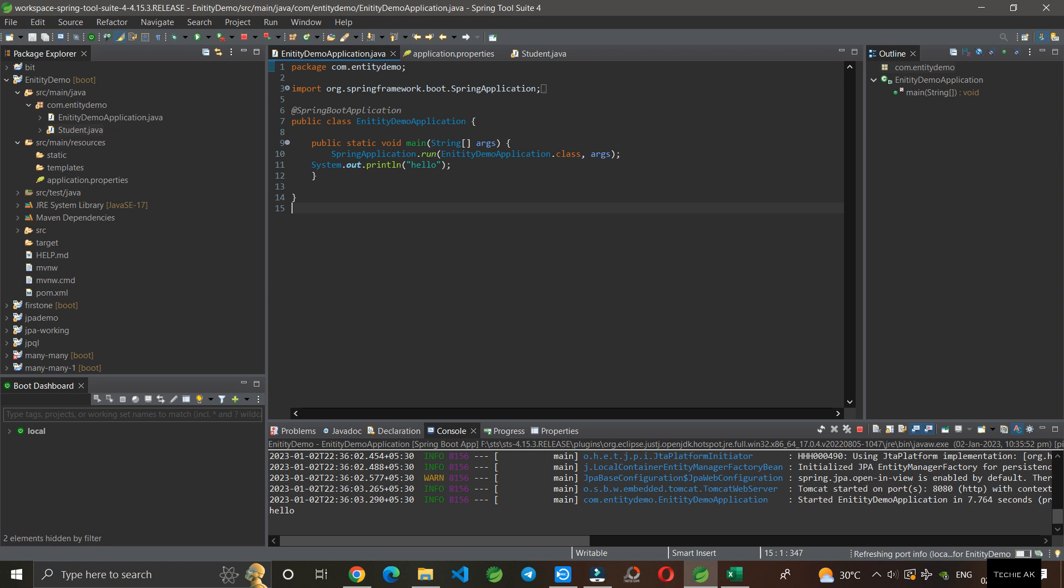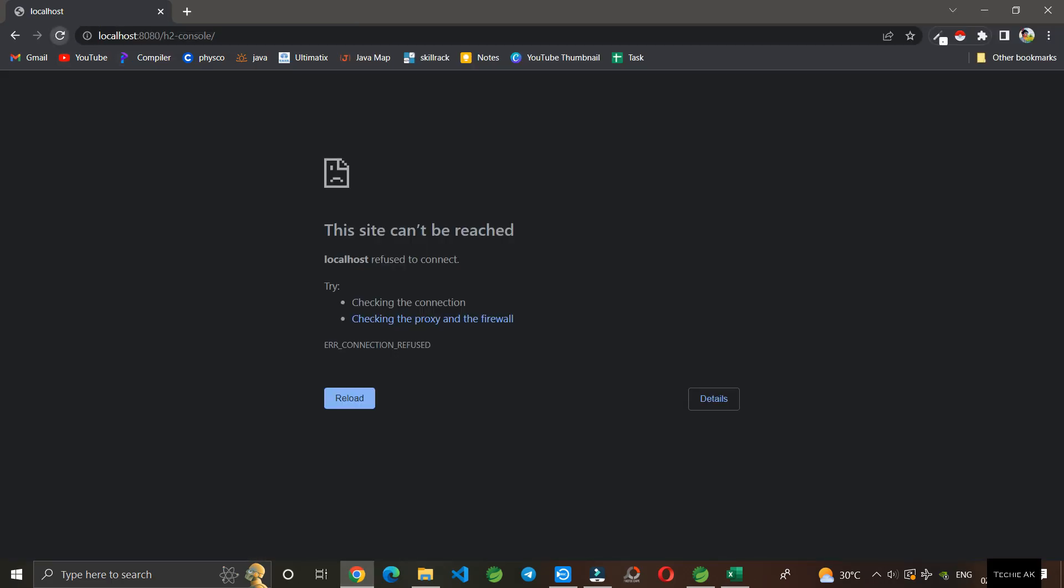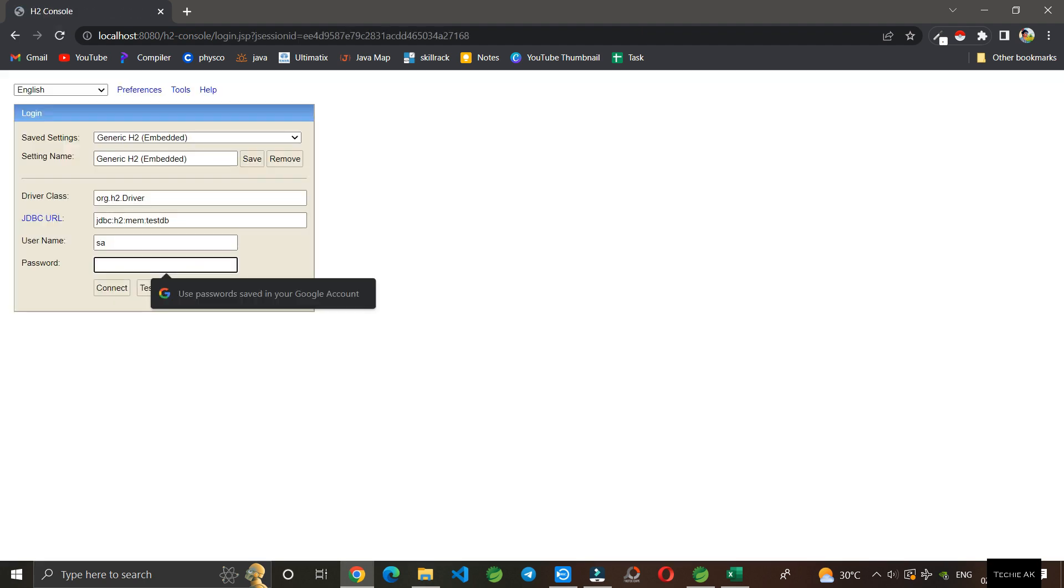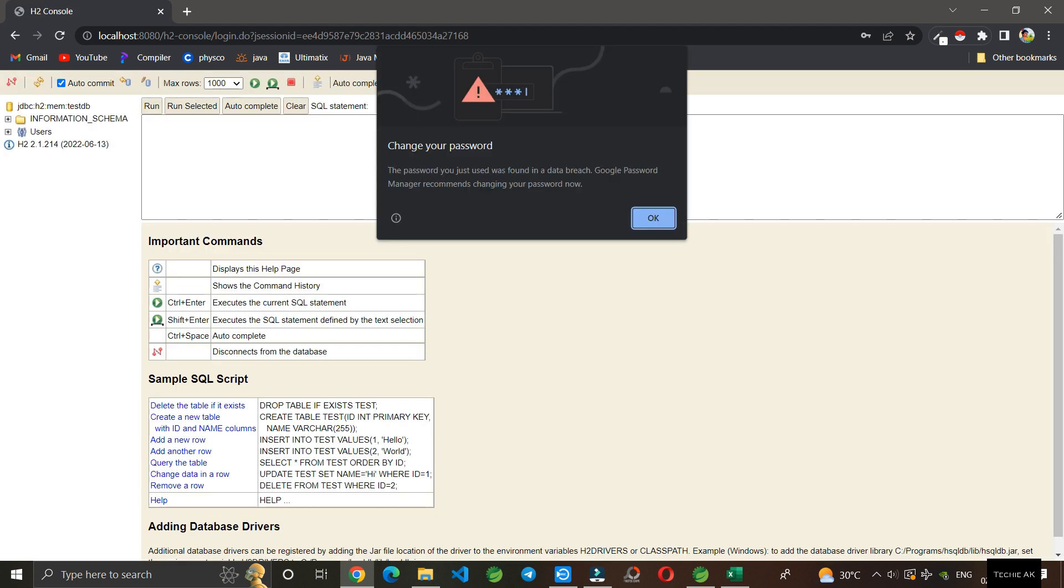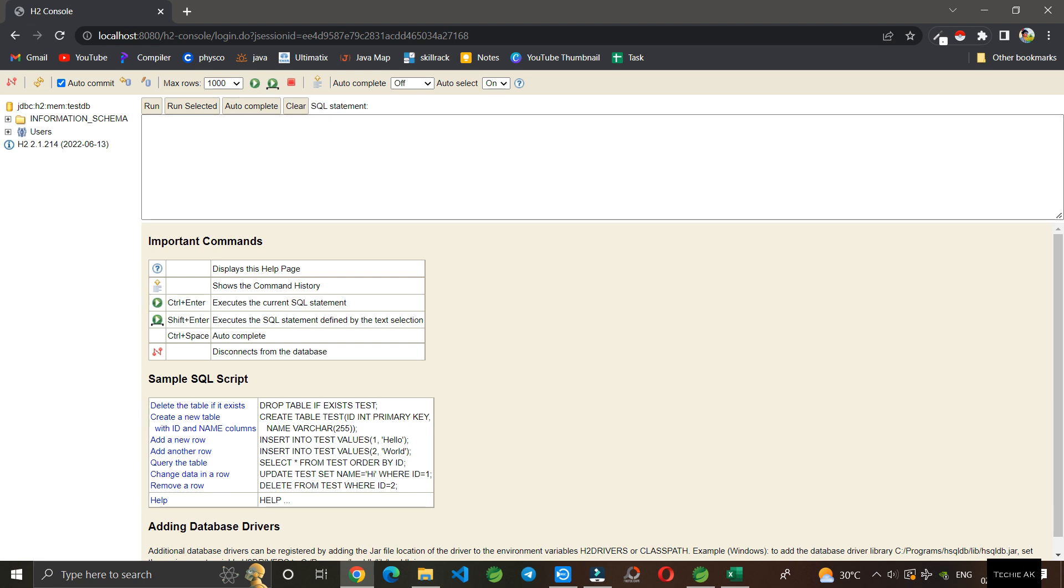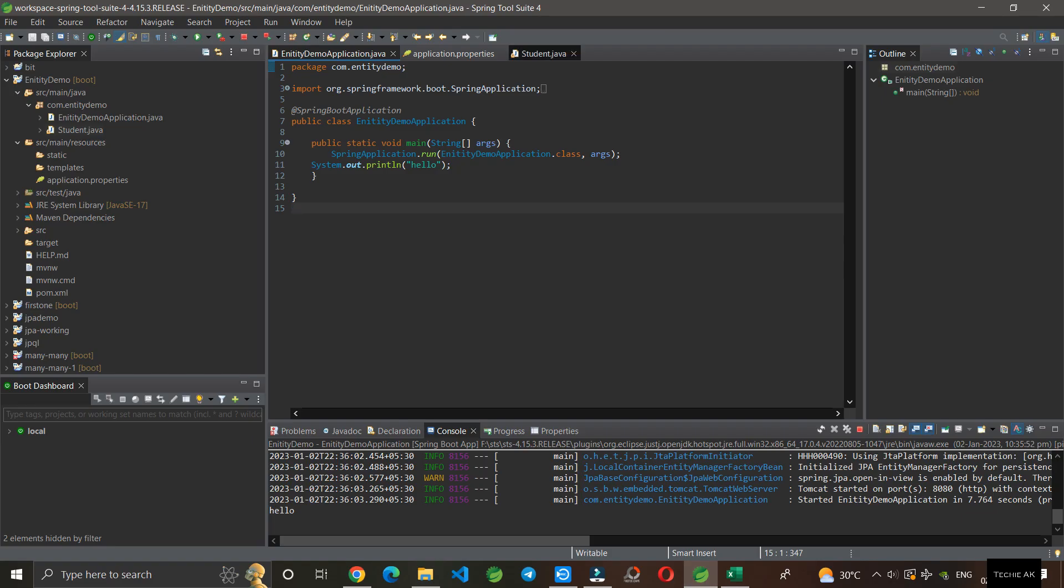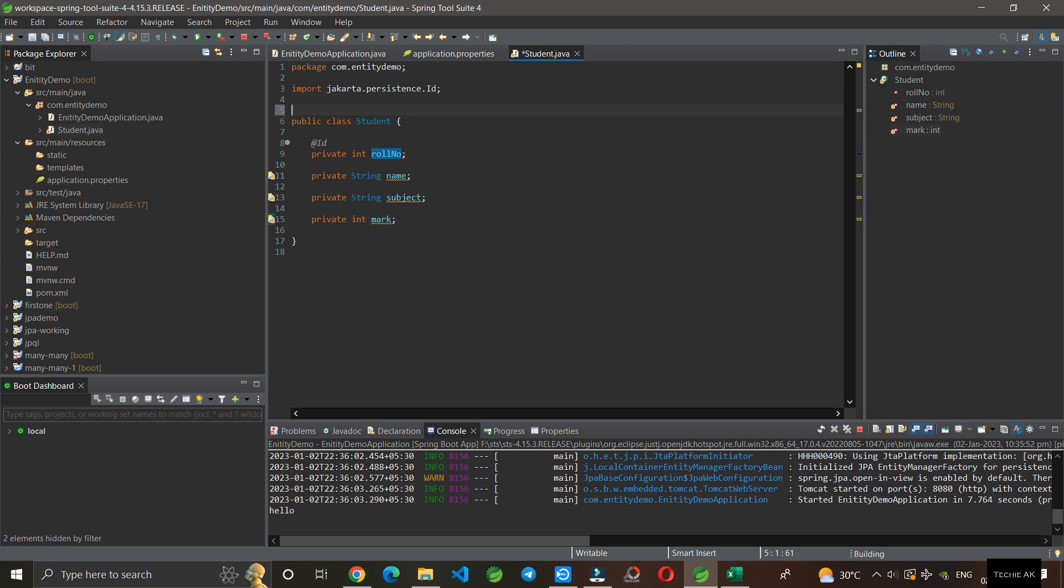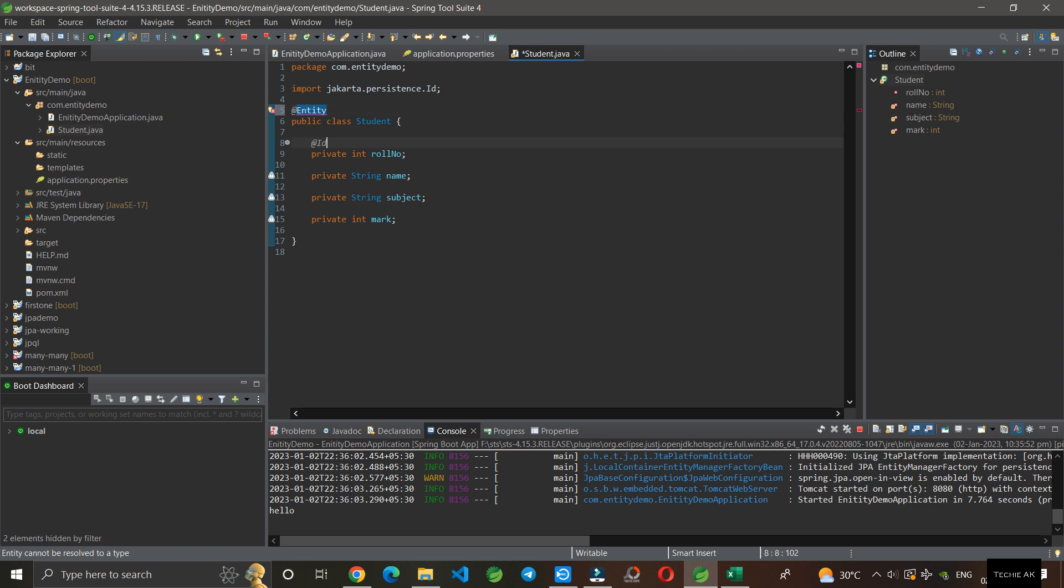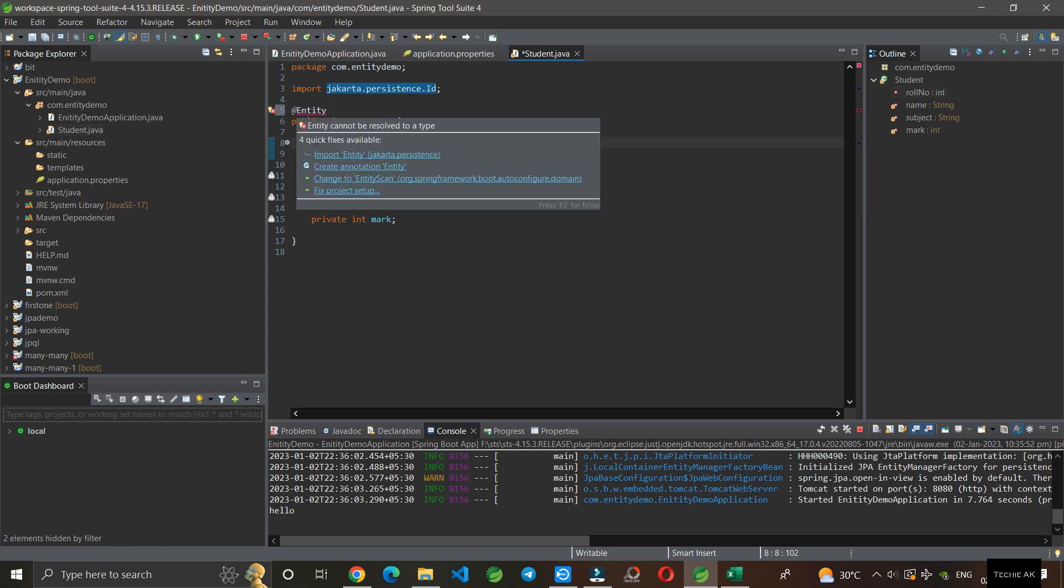The application is started. Let's see the database. Here you can see there is no table present - there is no table created. Why? In the Student.java we missed the entity annotation. We have to give the entity annotation on top of the class.